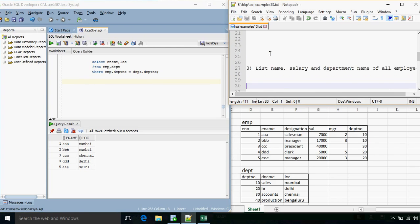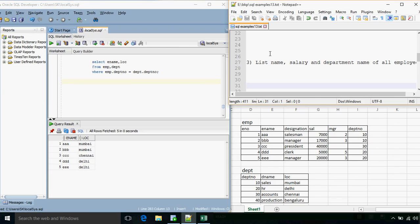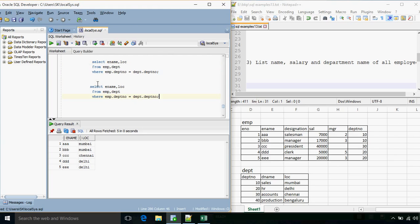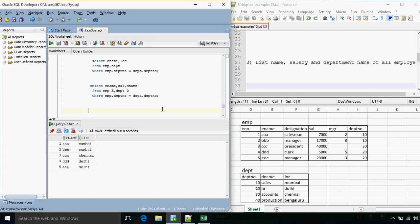The next question: we need to list the name, salary, and department of all employees. The query will be somewhat similar — instead of just name and location, what we need to specify is name, salary, and department name (d_name). In this case we can specify table aliases: EMP as E and department as D. Since the FROM clause executes first, the alias name is available in the WHERE clause, so we can use either the full table name or the alias name — it will work either way.